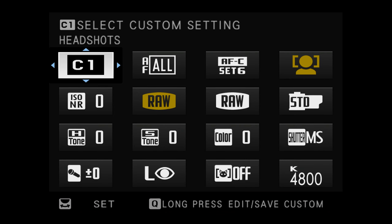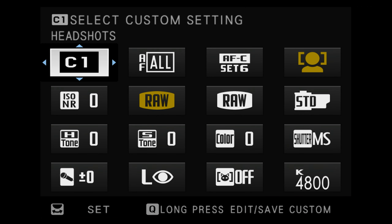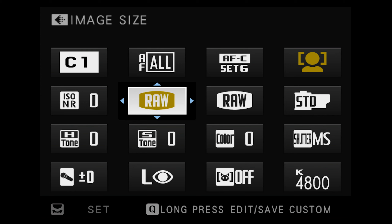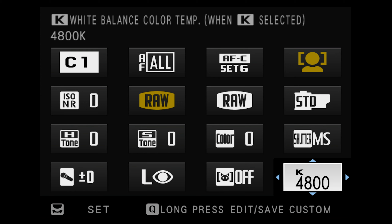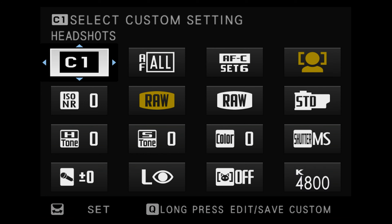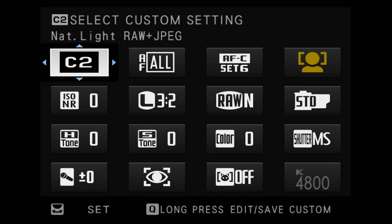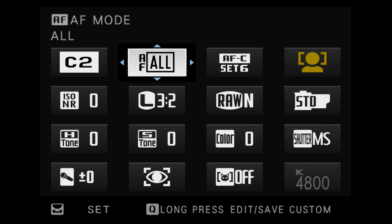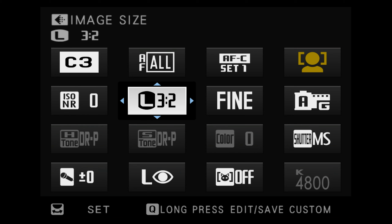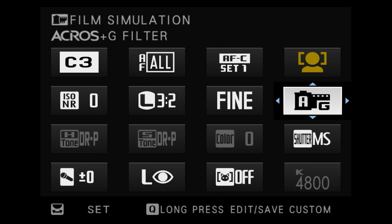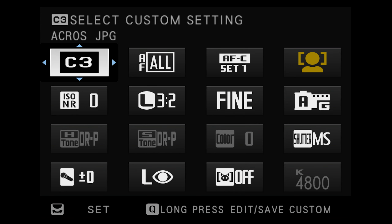For instance in my camera C1 is called headshots. When I choose C1 the camera immediately recalls all of my studio headshot settings, including my preferred autofocus mode, shooting in RAW, standard film simulation, and manual white balance set to 4800 Kelvin. C2 which I call natural light recalls RAW plus JPEG and auto white balance — useful for street and family photography. C3 is named Acros JPEG for black and white snaps using the Acros film sim plus the green filter, without needing RAW files.